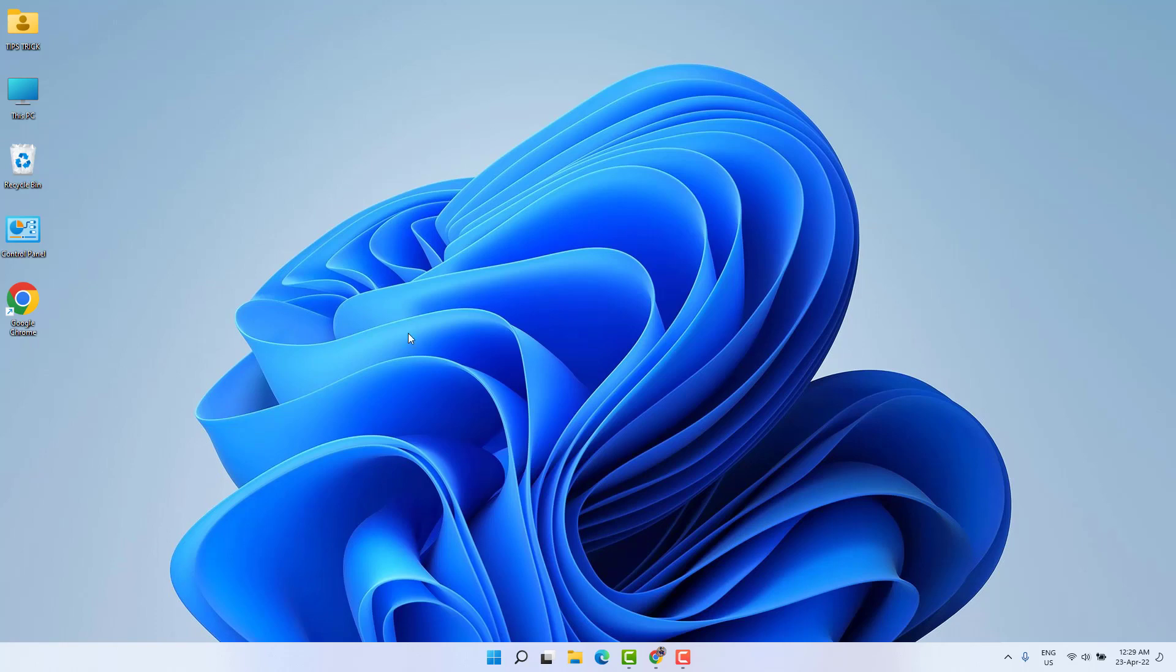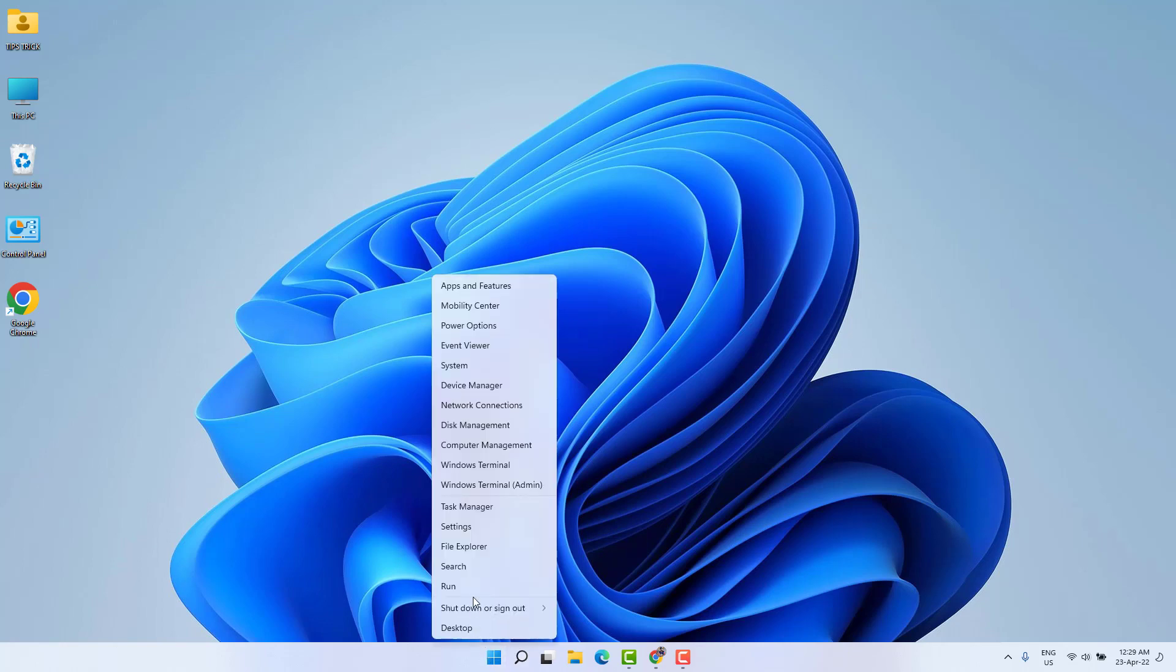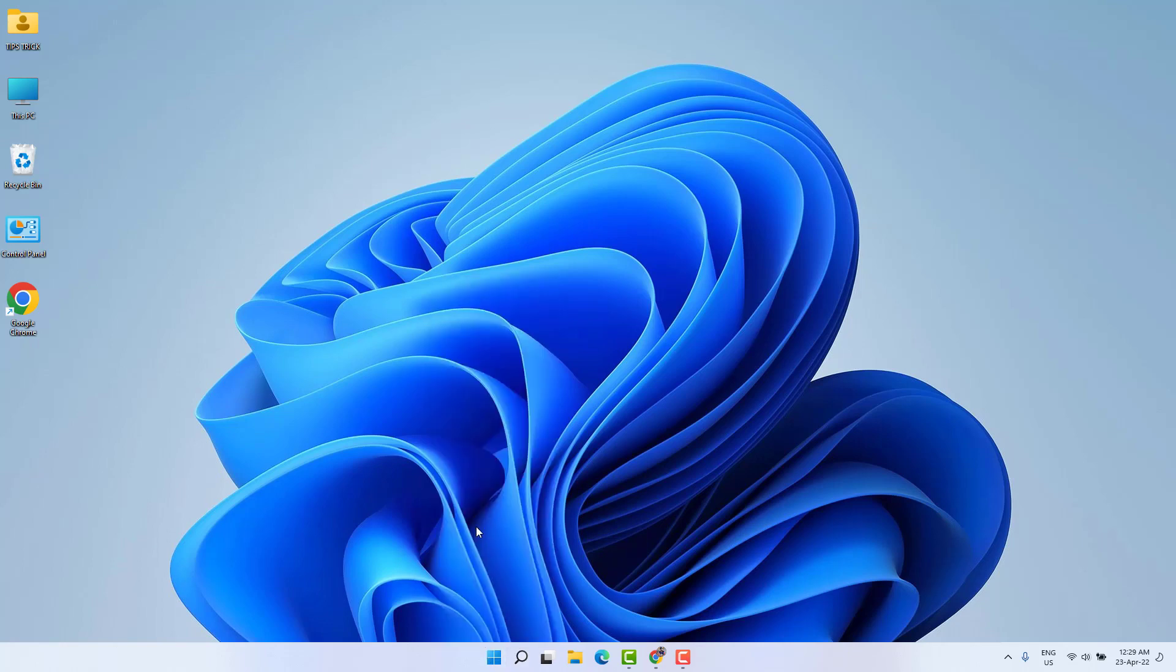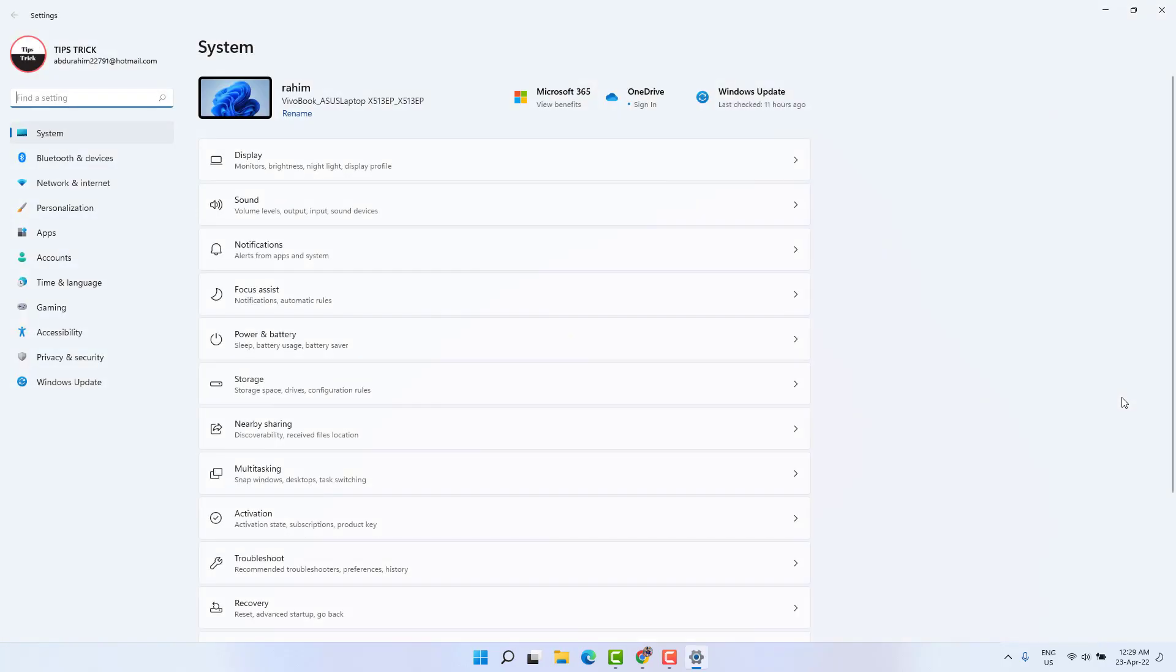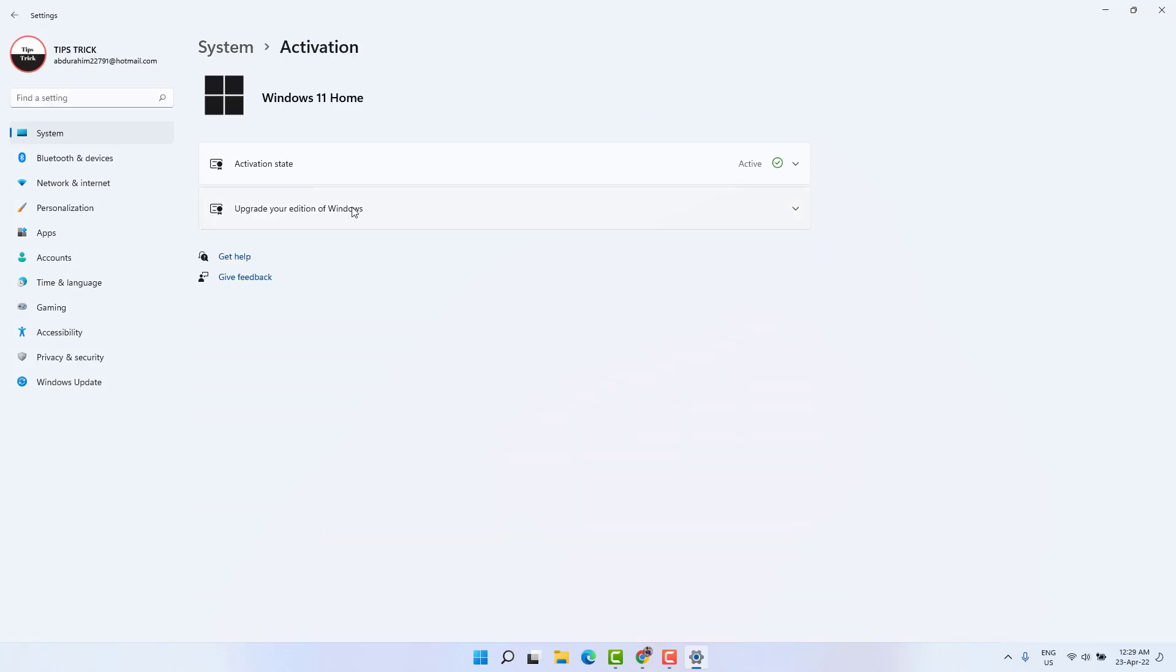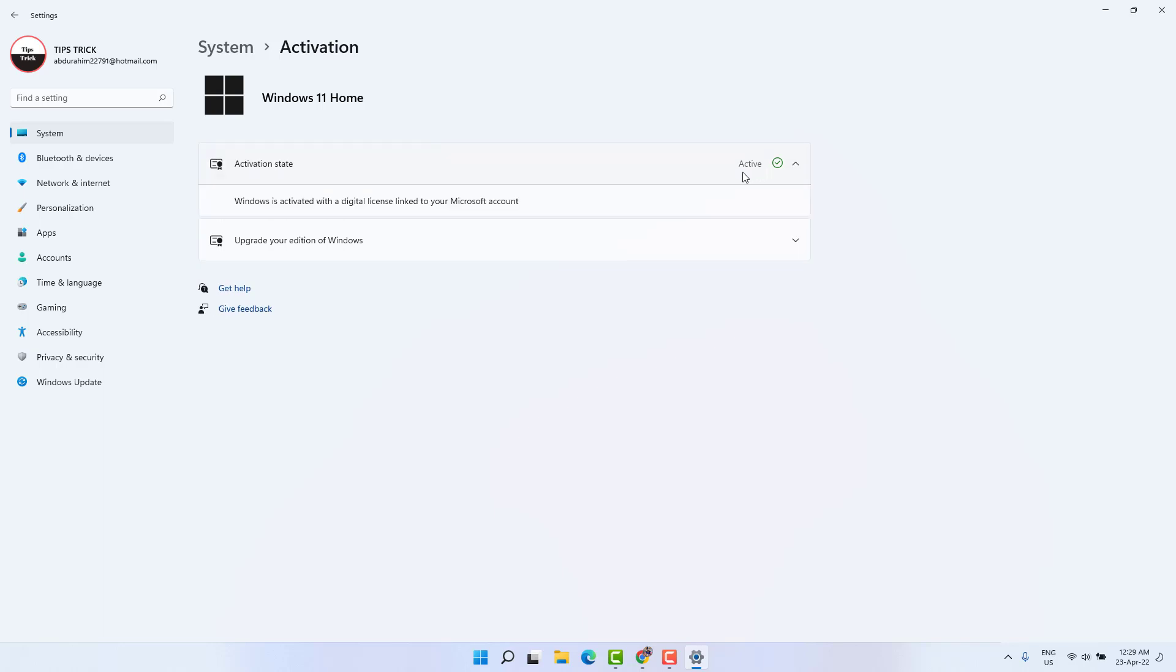We're going to go to our Windows 11 start menu, right-click on it, and then click on Settings. After clicking Settings, you're going to find something that says Activation. Then we're going to see the activation state - you can see my Windows 11 is activated.